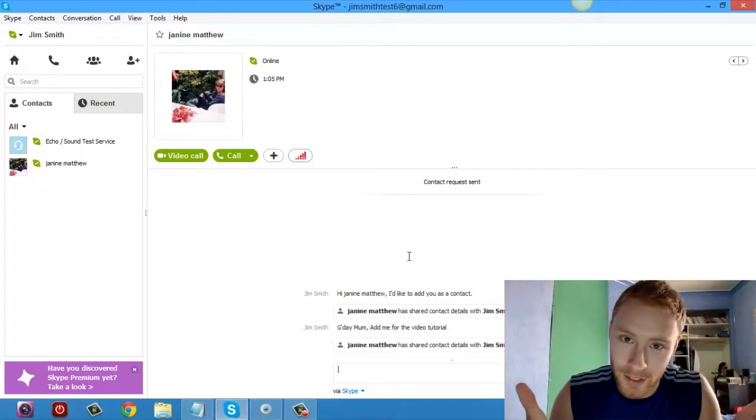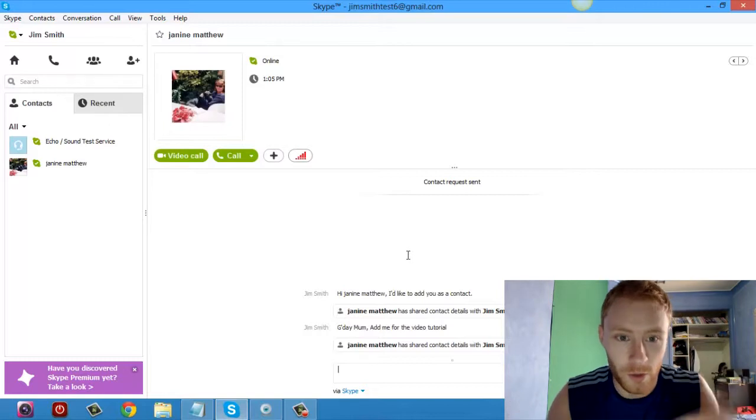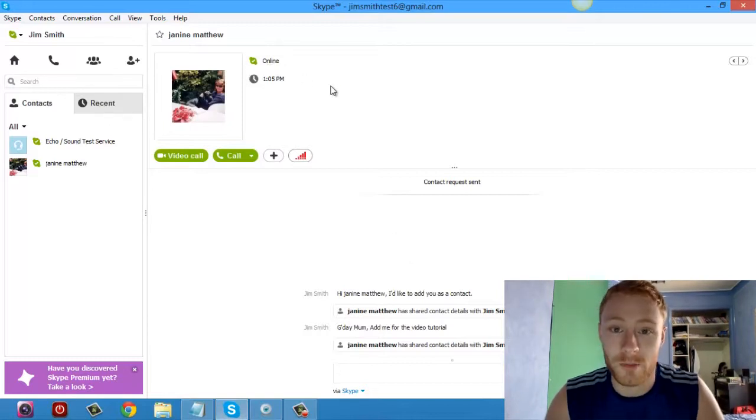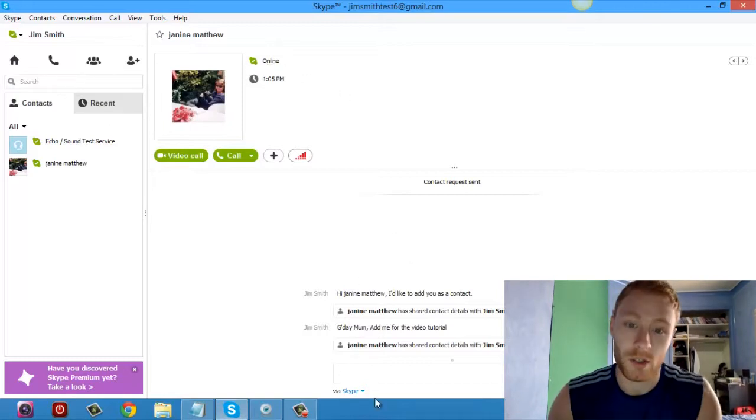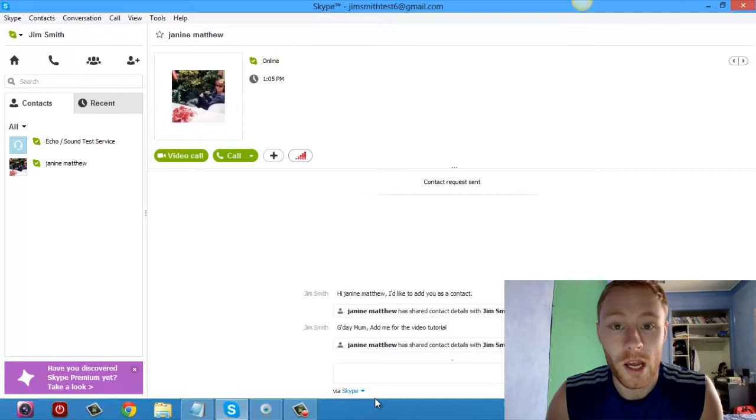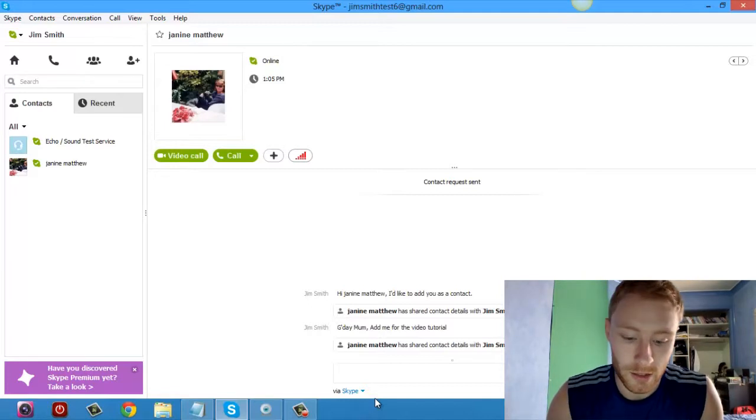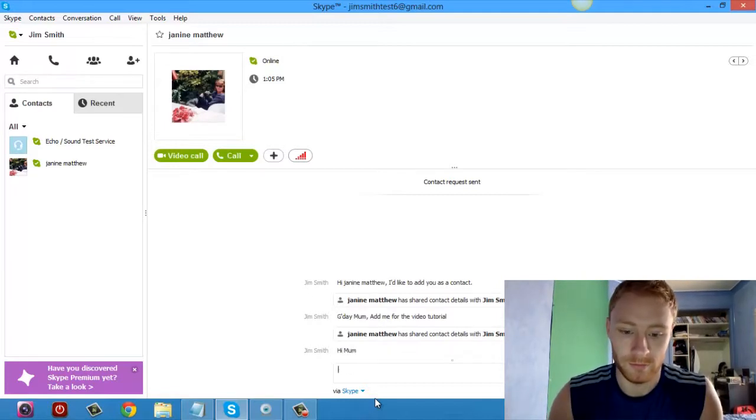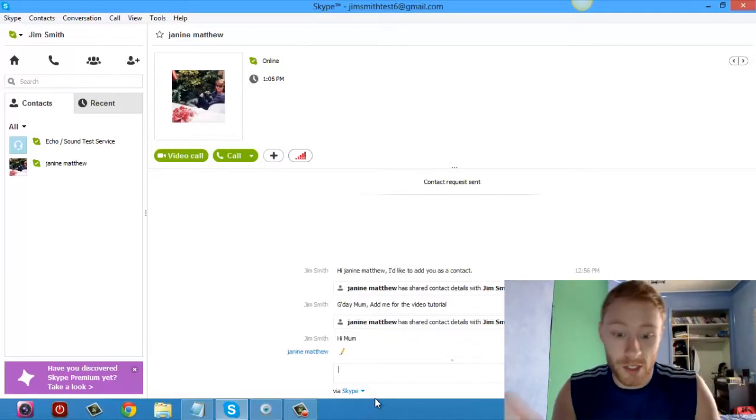Finally, mum finally accepted my contact request. You can see over here she's online, which means she's accepted my contact request. I'm just going to type a message to her and show you how you chat, so just hi mum.